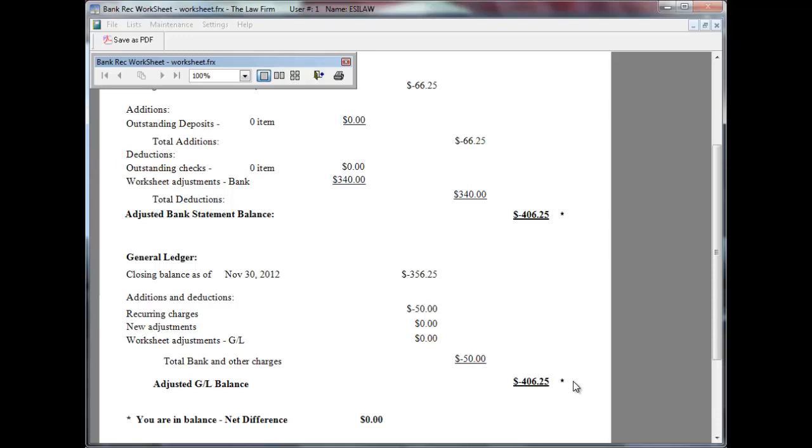You will also have the option to print any adjustments recorded. If you have entered recurring charges or new adjustments, click post adjustments before save bank rec to update the bank balance in Easylaw.